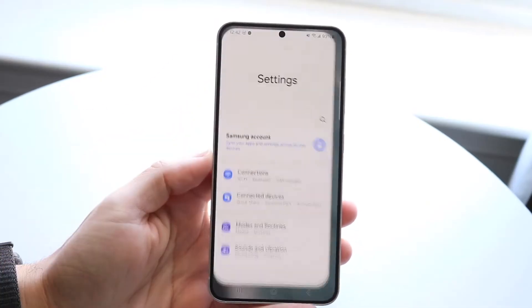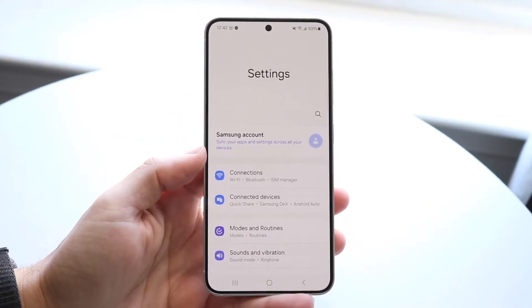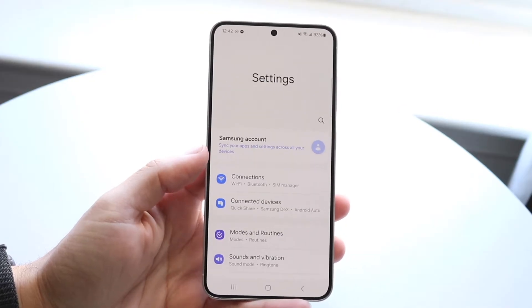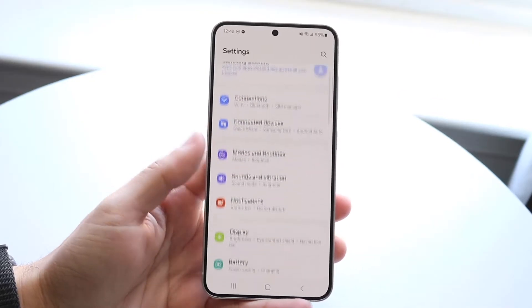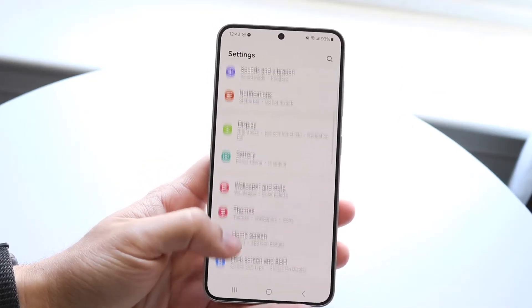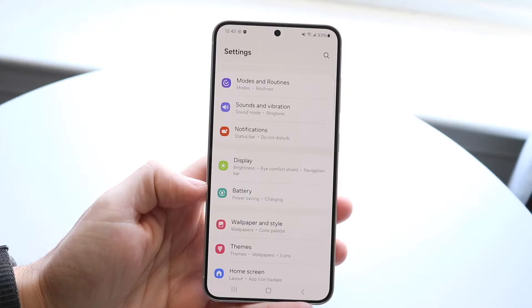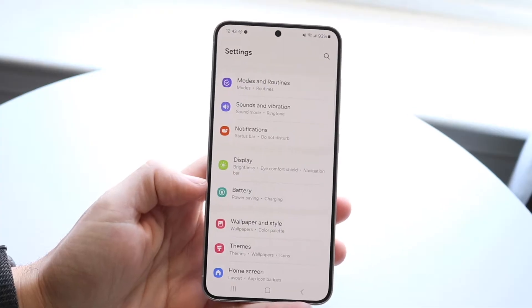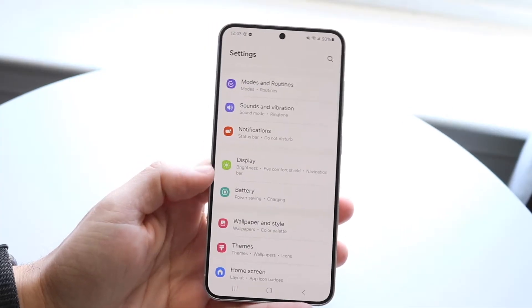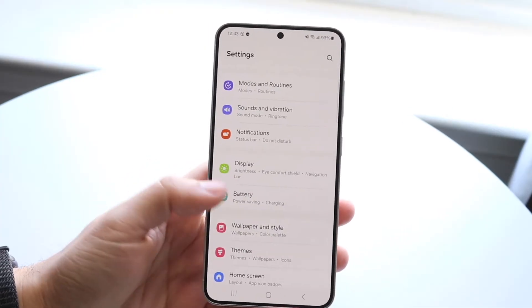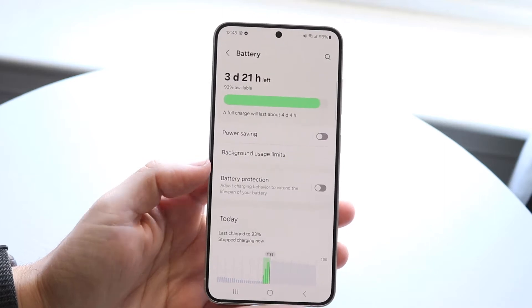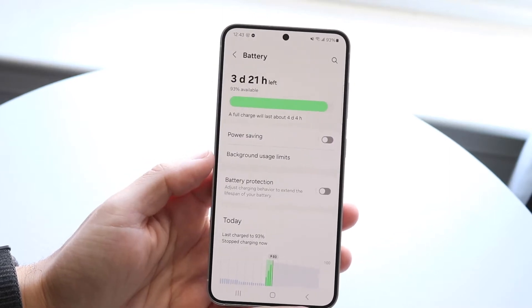What you can do is make your way over to your Settings application. When you come into this panel, all you want to do is come down into your battery options. There might be a screen-on-time option if you have it on your Android phone, but I like going through battery because this shows how much power is being used for all my applications.